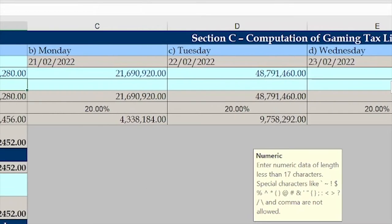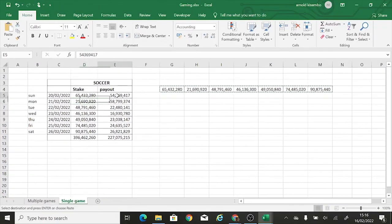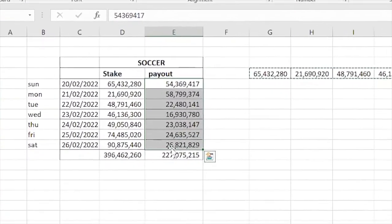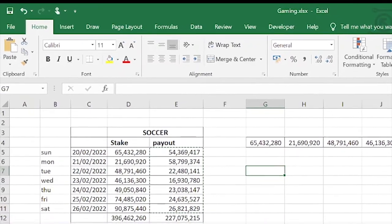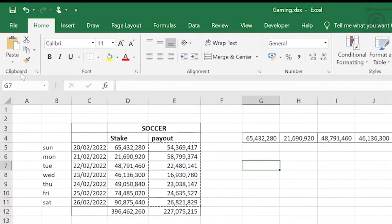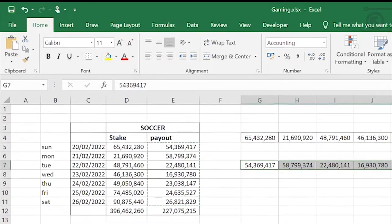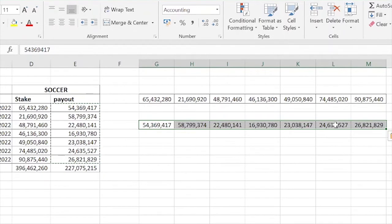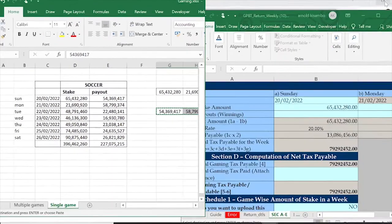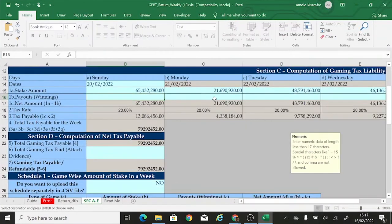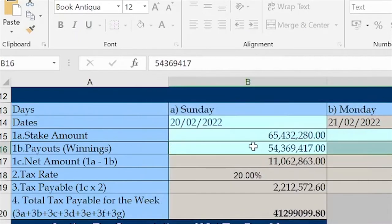I'm going to do the same thing for the payouts. I go back to my source sheet, select the payout figures from Sunday to Saturday, copy them, place my cursor in a blank area, go to Paste and choose Transpose. Now the payout column is transposed into a row. I select and copy the entire row, go back to the template, click the payouts row starting at Sunday, and paste special — paste values. The payouts are now filled in.